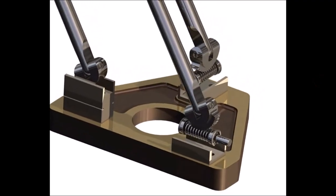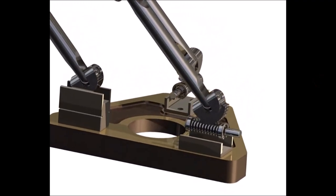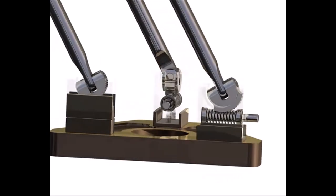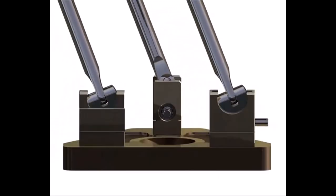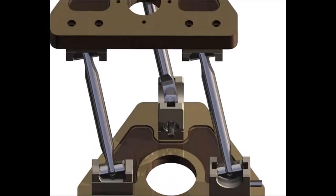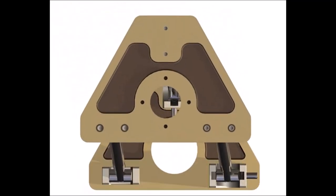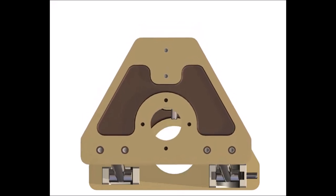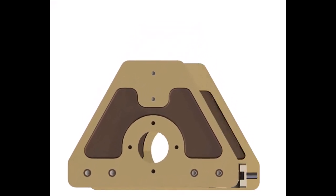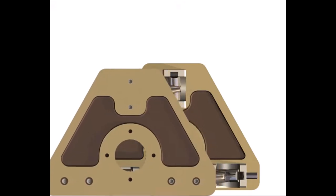Hi my friends, today we created this assembly. You see now the worm gears — they are hidden and they make this parallel displacement in the space of the two plates.